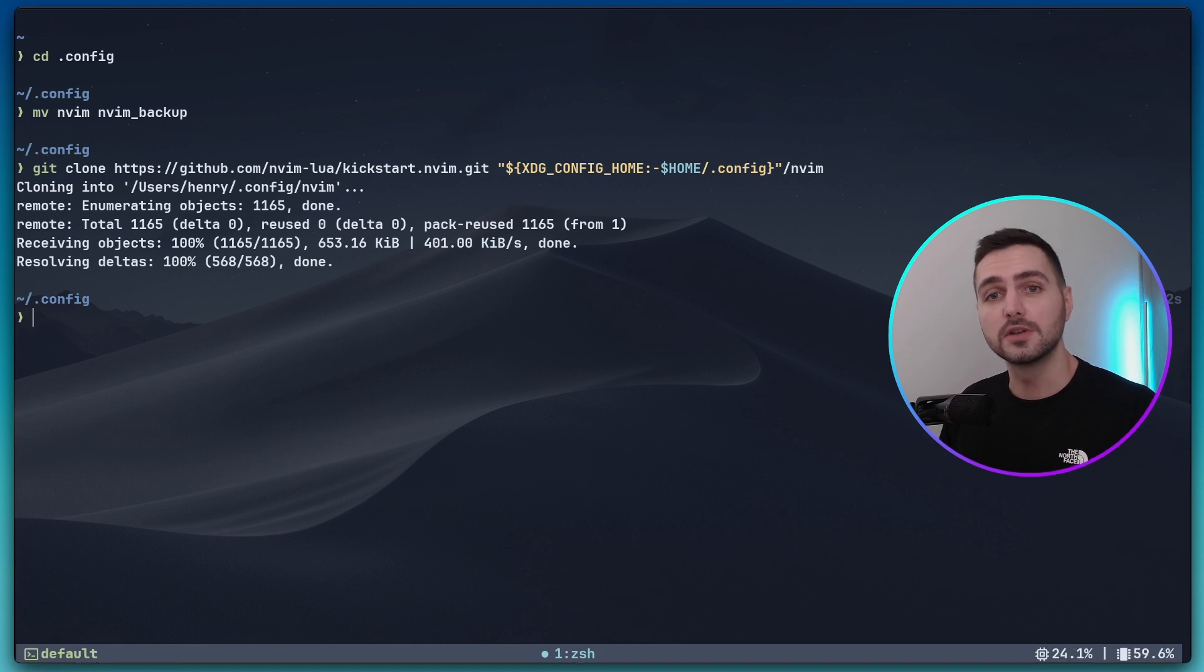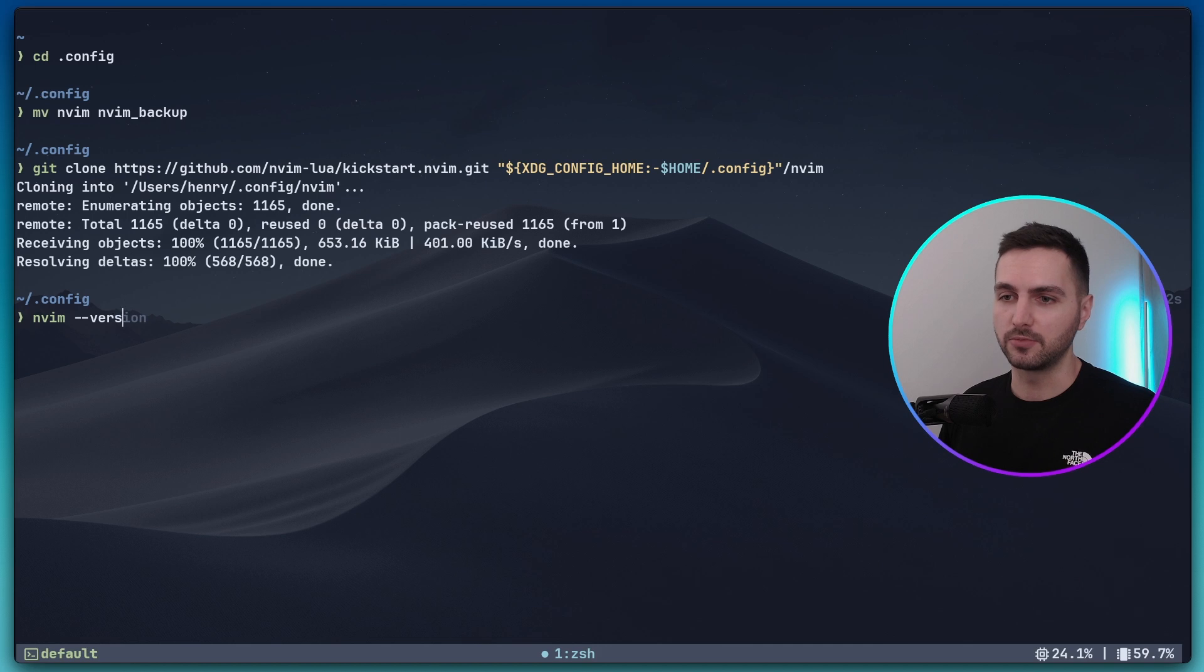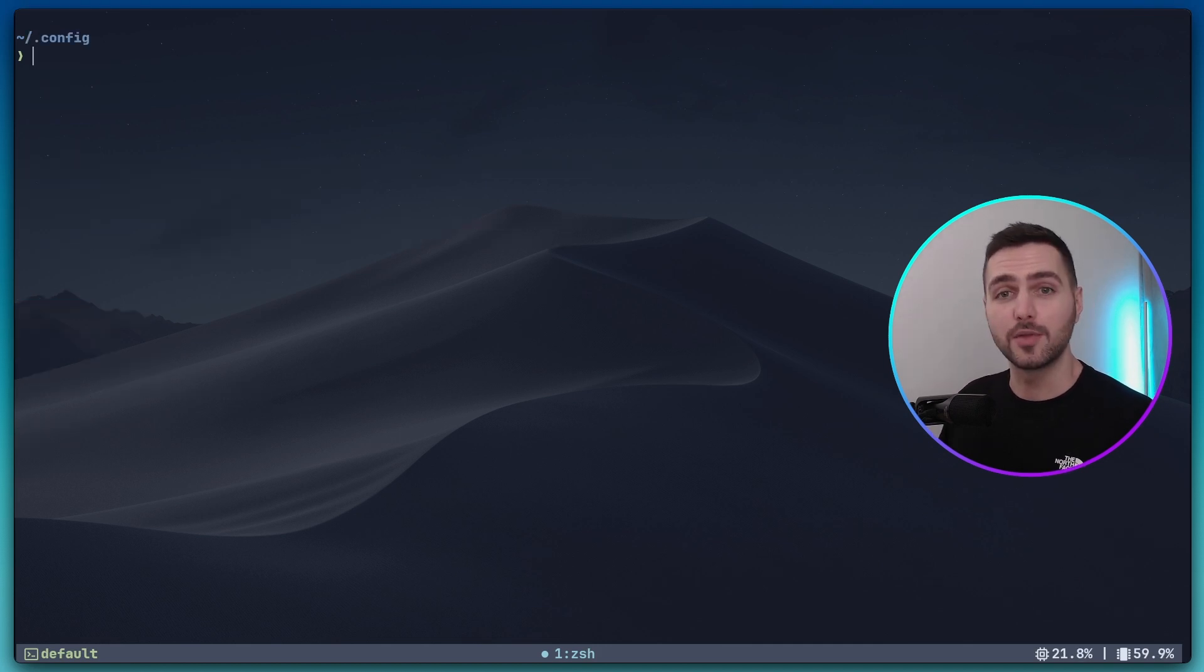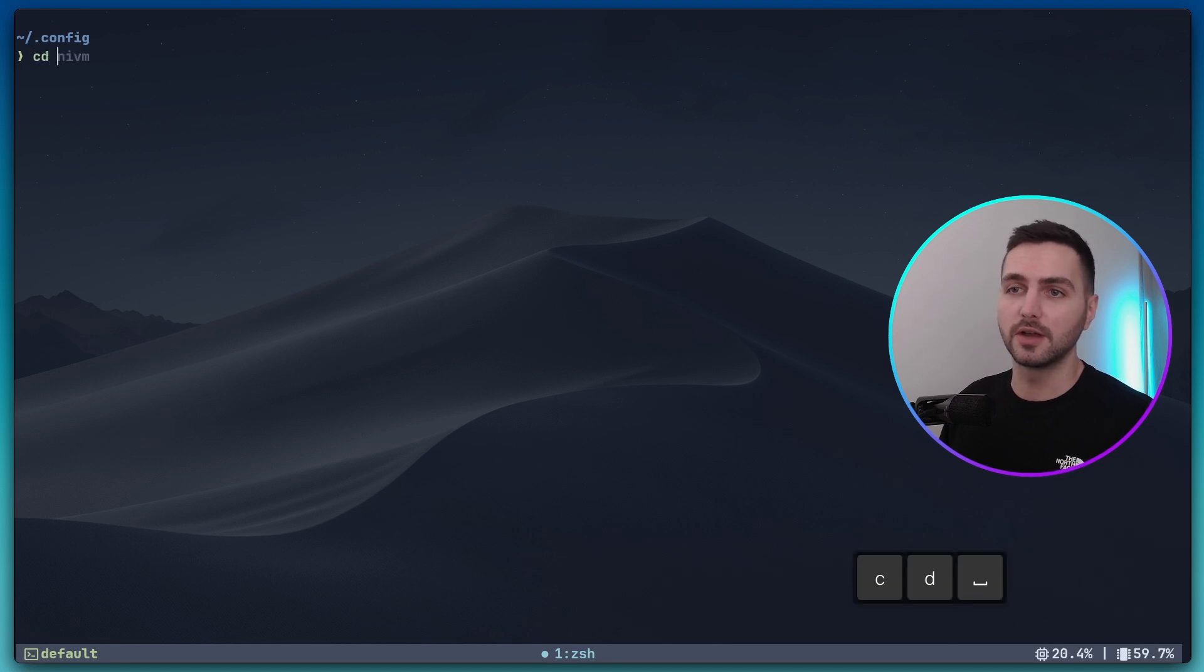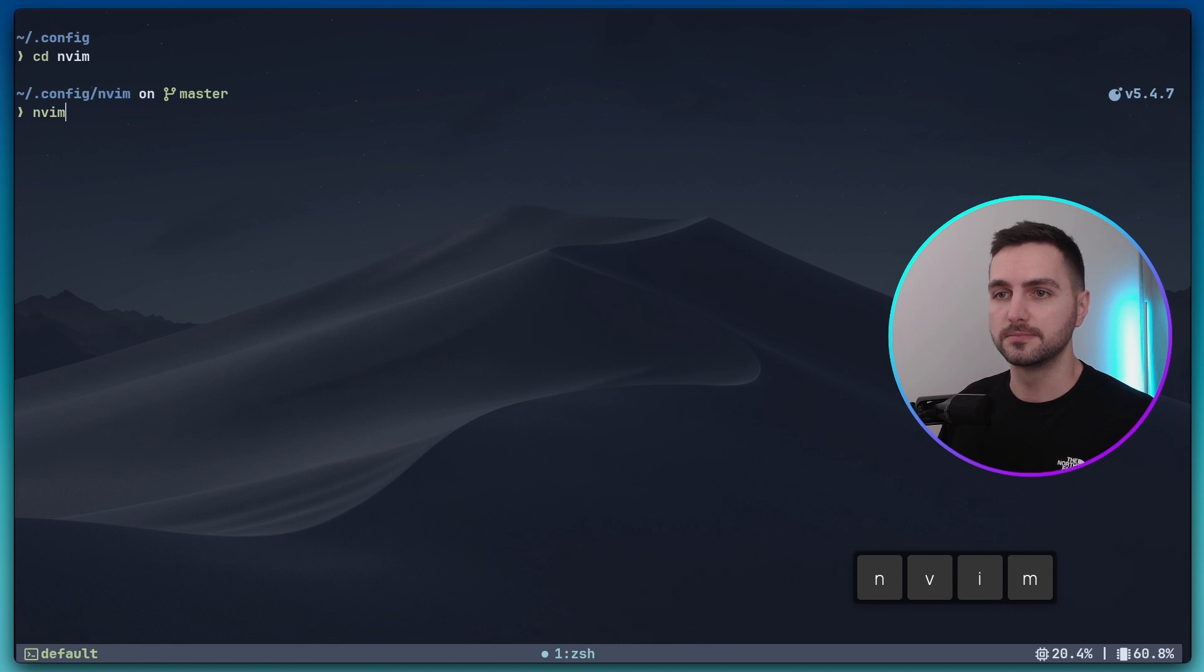This is all that's needed to get the kickstart starter configuration. Now of course, in order to follow along, you also need to have NeoVim installed. Just to confirm, I'm running on NeoVim version 0.10.1. Now that the config has been downloaded, let's go into the nvim directory and open up NeoVim.